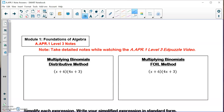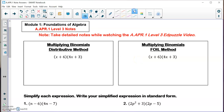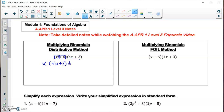The first method is the distributive method. What we do is we take our first binomial and we split it up into the term x and then plus 6. I'm going to take that x and multiply it by my whole second binomial. And I'm going to take the plus 6 and also multiply it by that whole second binomial.